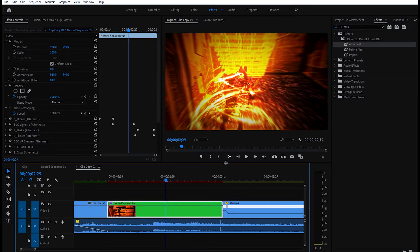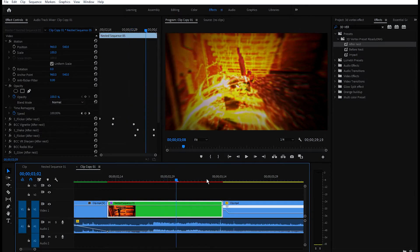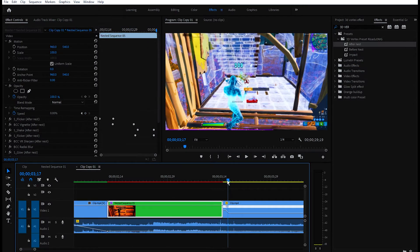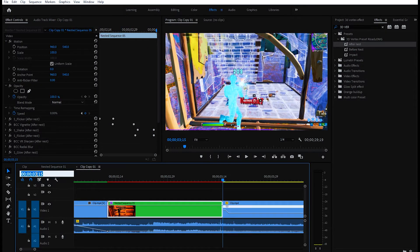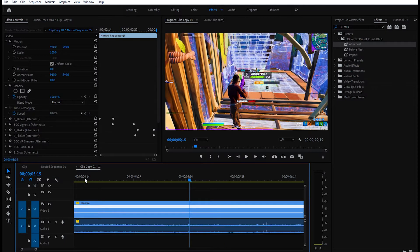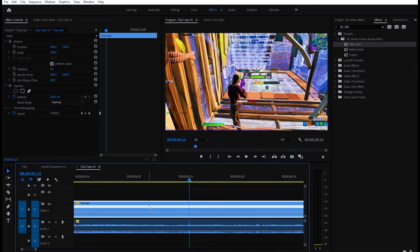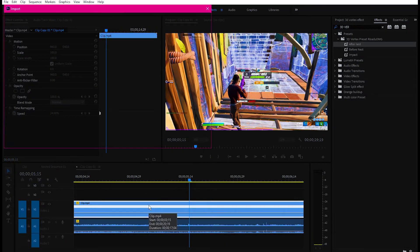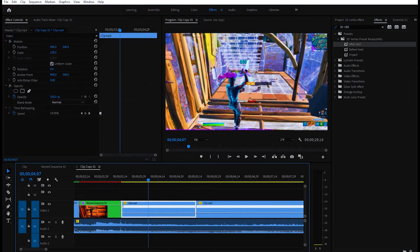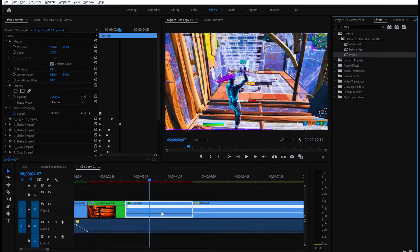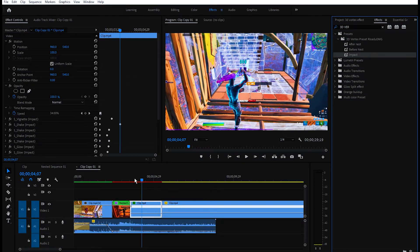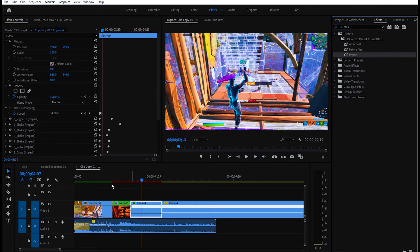After that, go to this cut right here and click on the timecode up here and type +160. Select the clip and cut it. Then go ahead and put the impact on this part of the clip and you will be good to go.